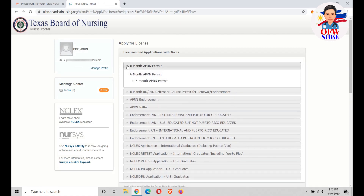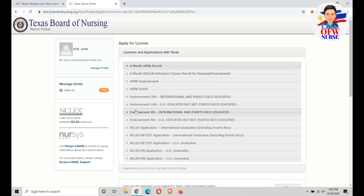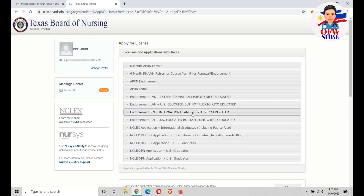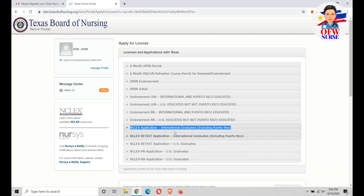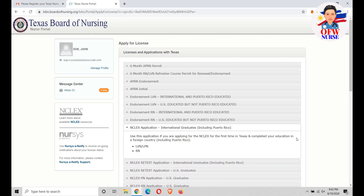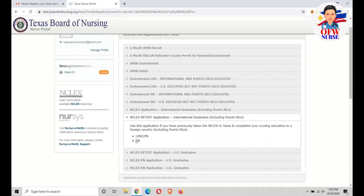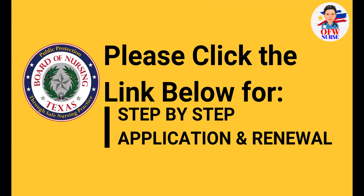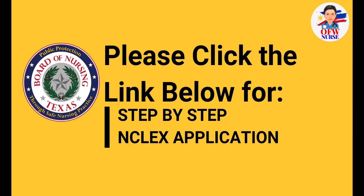You can select whatever license you want to apply for — either Nurse Practitioner or Registered Nurse, whether you are a US graduate or international graduate. You can select license endorsement, renewal, or whatever service you want. For a new application, just select RN or LPN. If you want to retake, you can do so through this button for RN or LPN. That's it — you now have a Texas Nurse Portal account.